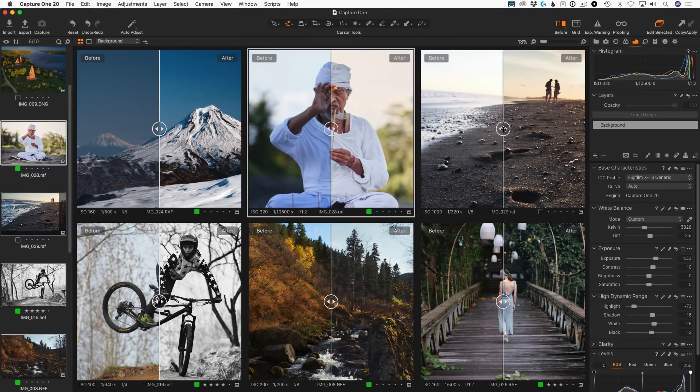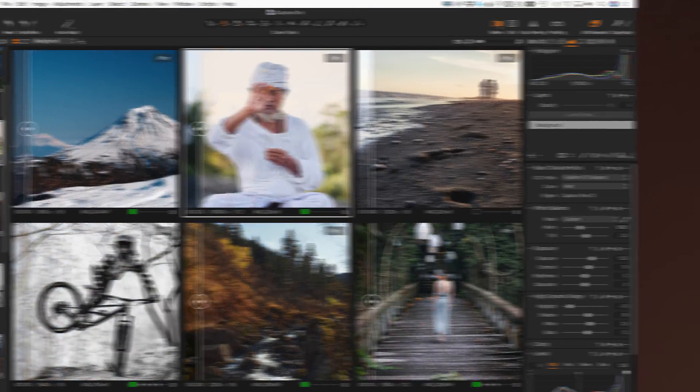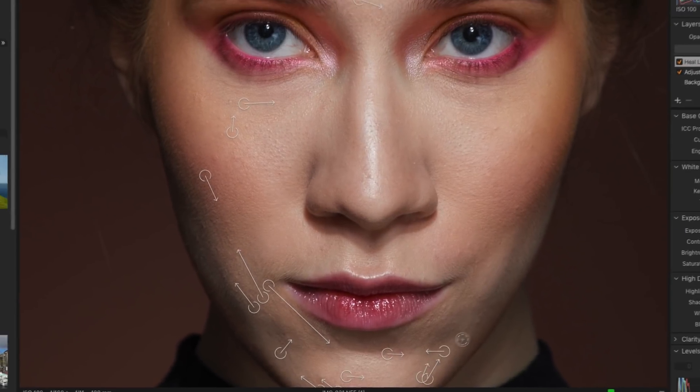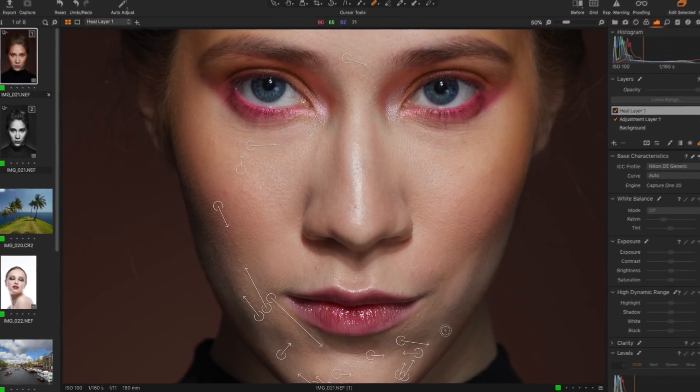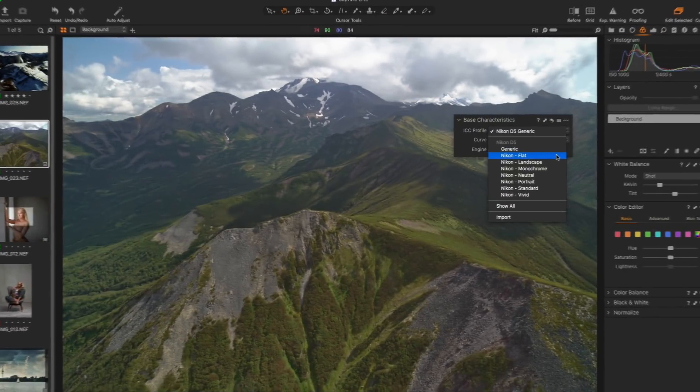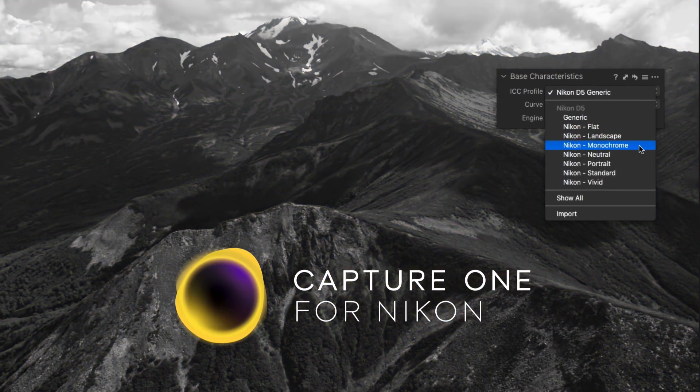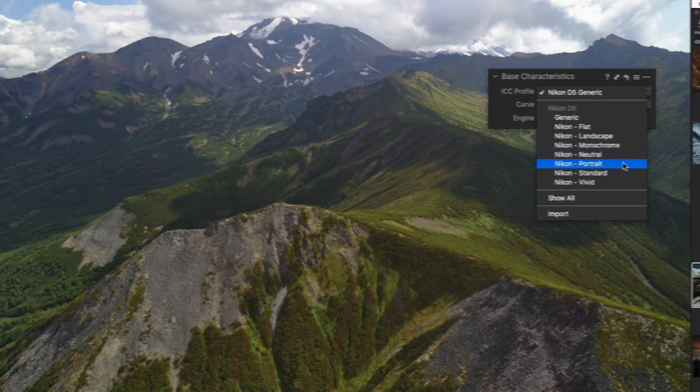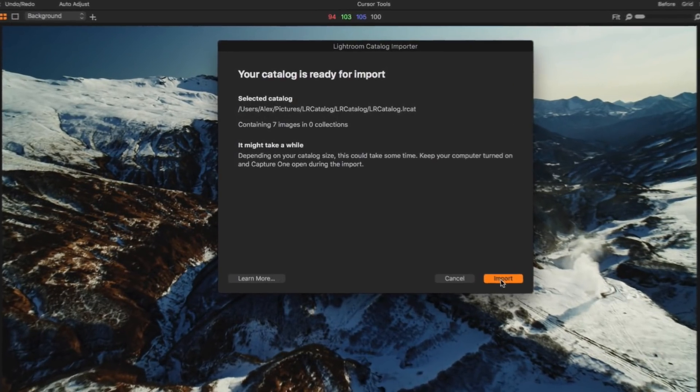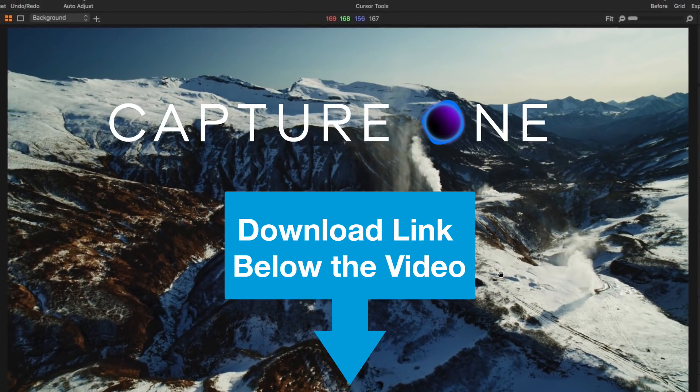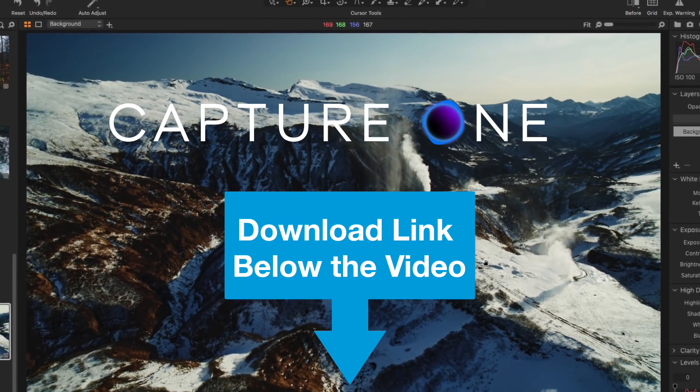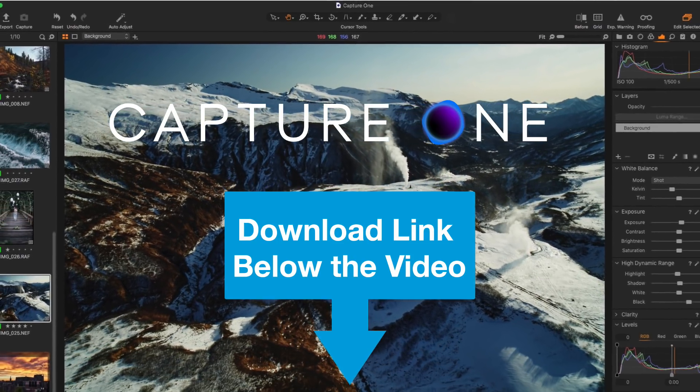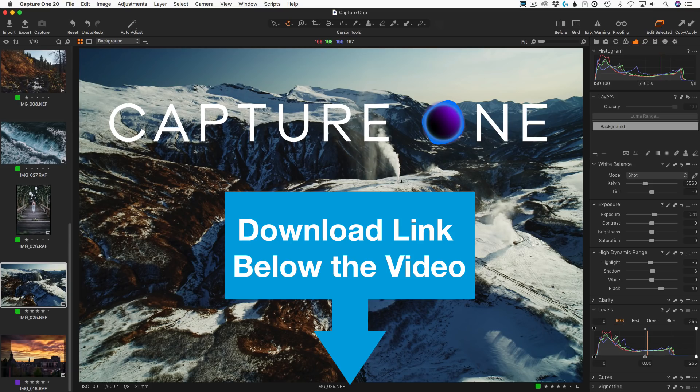The new before-after tool, reworked healing and clone tools, Capture One for Nikon and new Nikon color profiles, enhanced Lightroom importer, plus Capture One 20 now has a new logo and has added some other minor improvements. Let's see how all these new features work in practice.